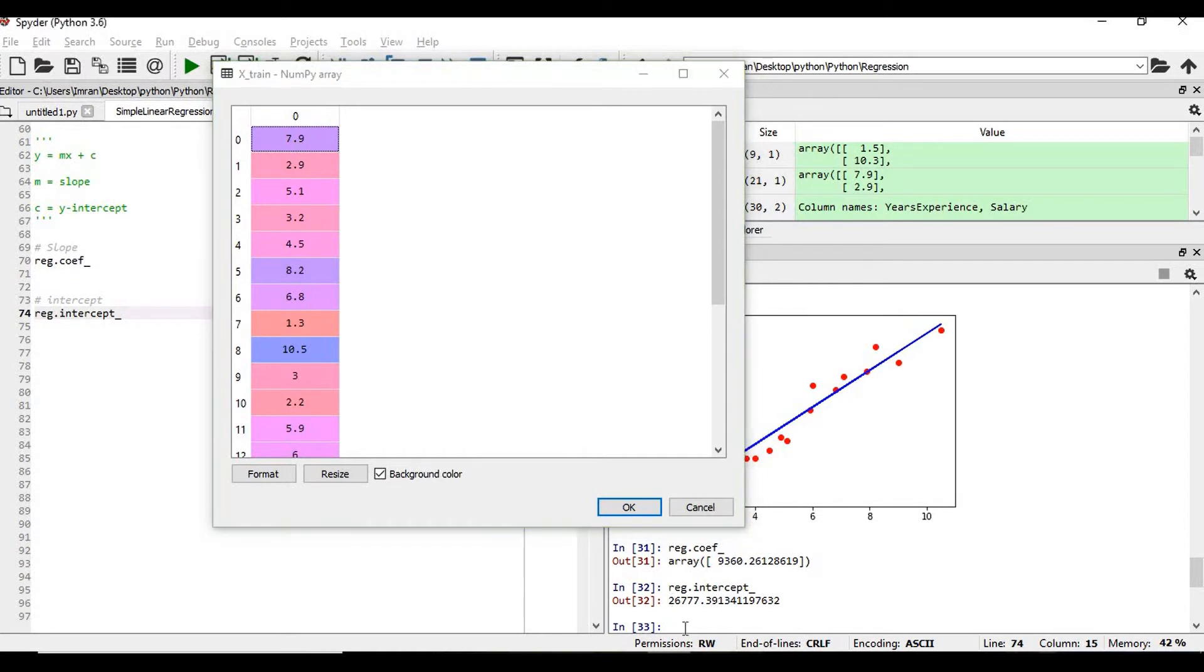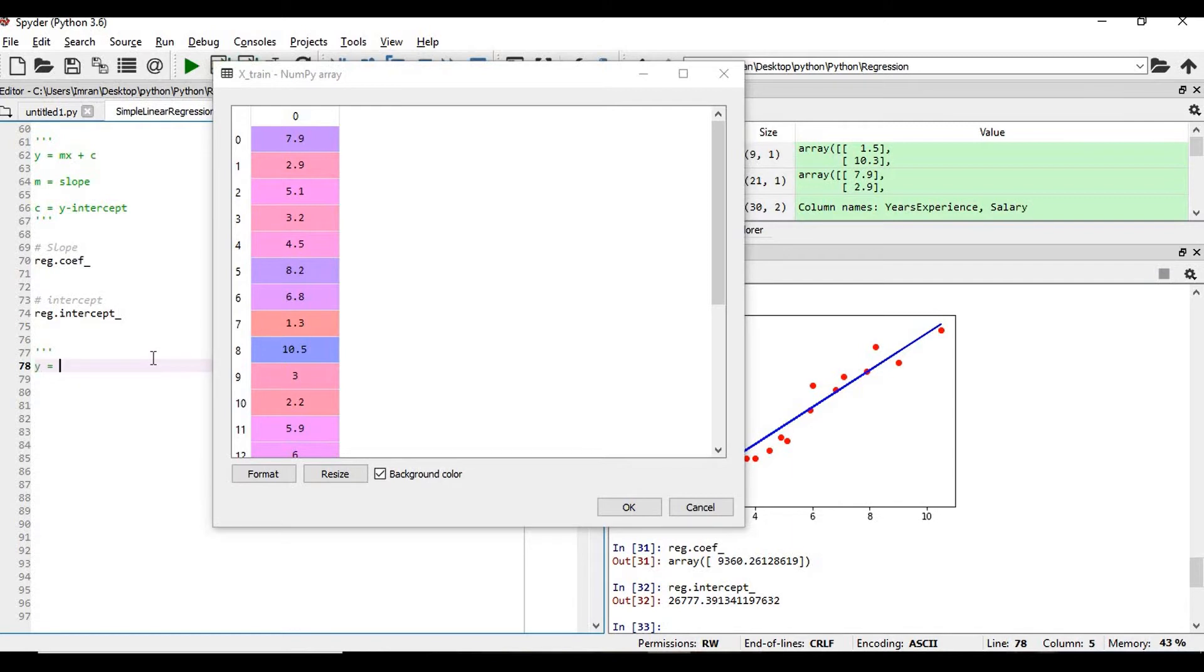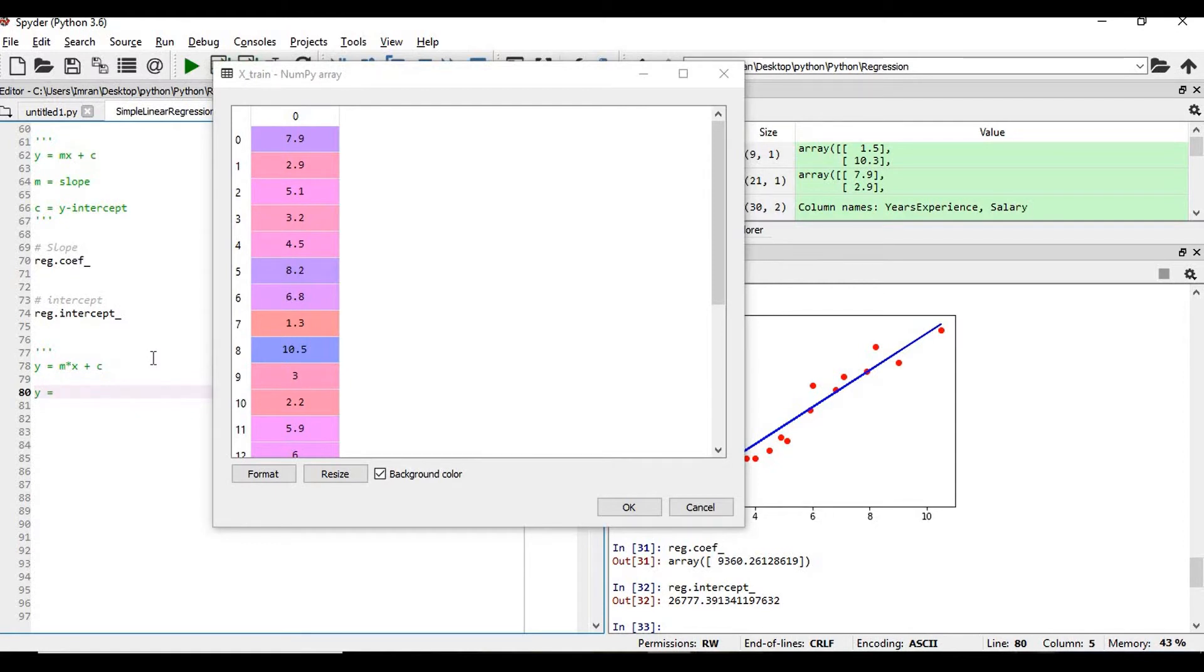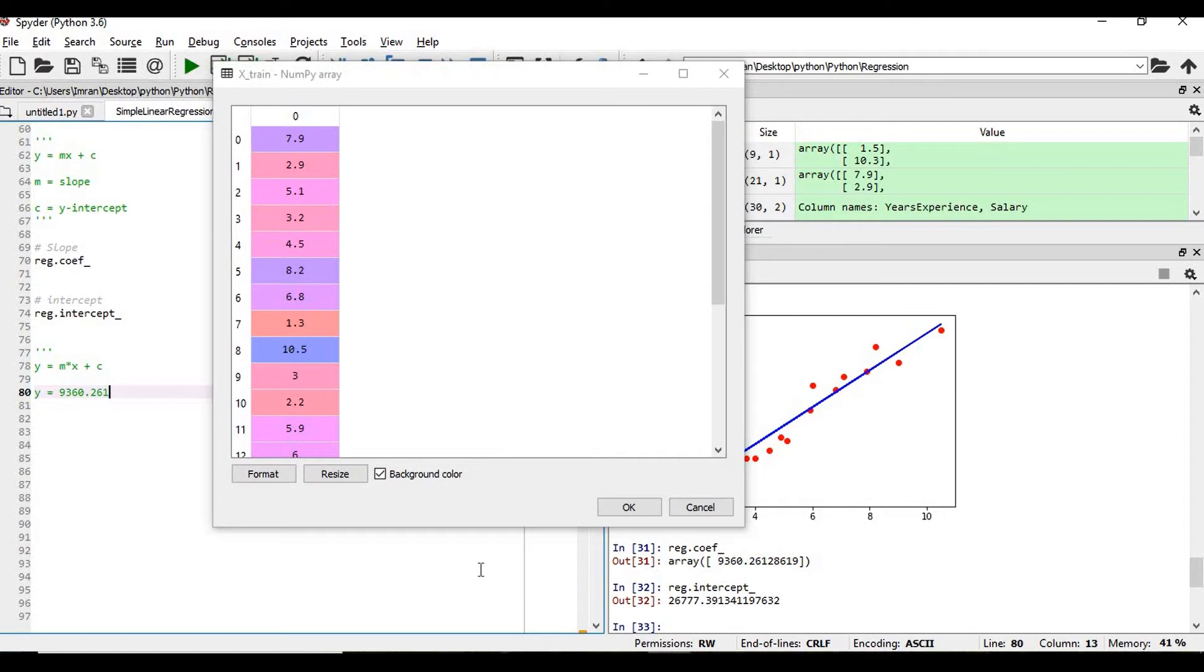y is equal to m into x plus c. So y, the salary, should be equal to: what is my coefficient of regression is 9360.26128619 into years of experience is 7.9, plus c. What is c? It's the y-intercept, which we will copy this.